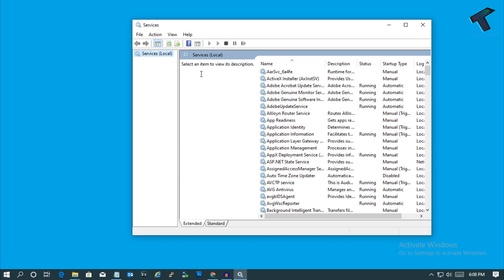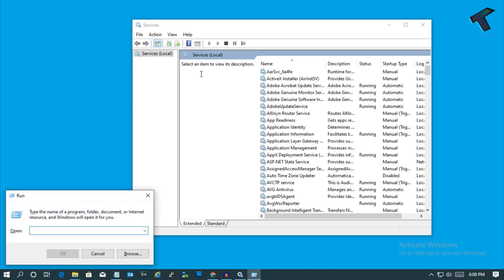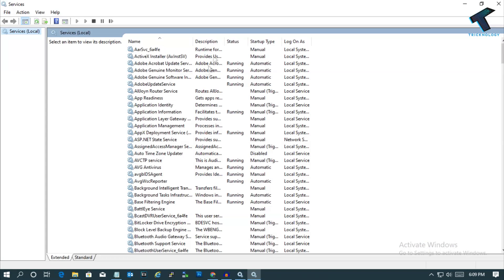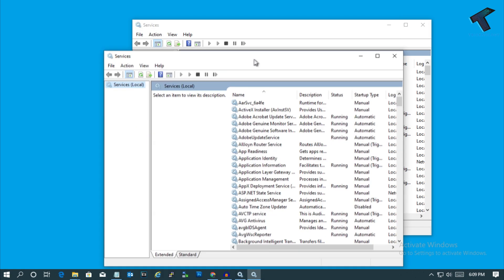Also, you can go through your run box by pressing Windows and R button together. After that, type services.msc and press enter. You will get the same screen.